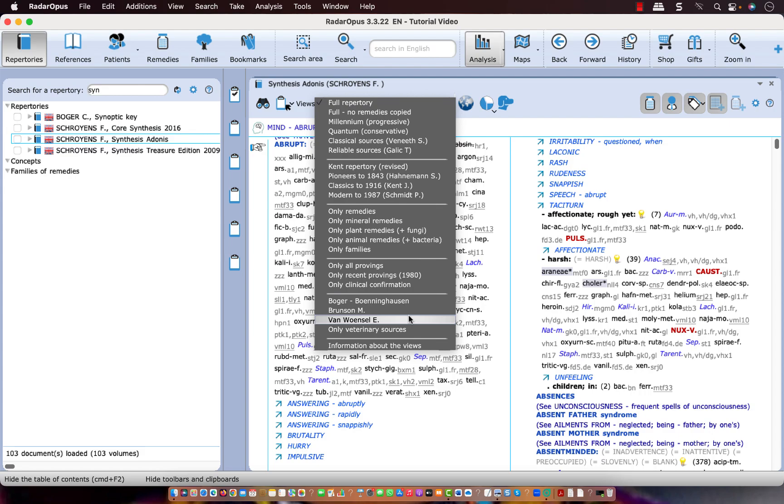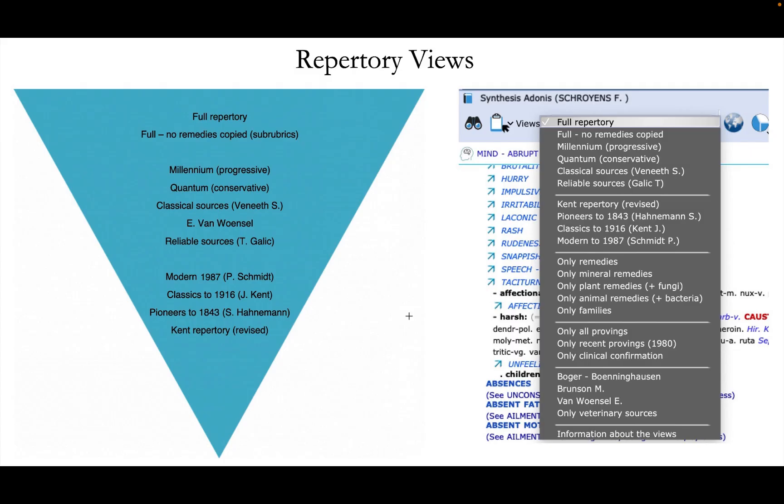So let me show you this in a graph. This graph represents a Repertory View from a few to all sources. We begin with the Kent Repertory revised. It means there are some changes to Kent Repertory. There are personal additions from Kent, there are a few corrections and the structure has been changed a bit.